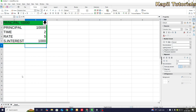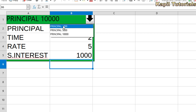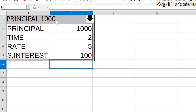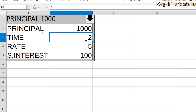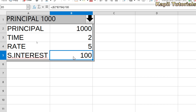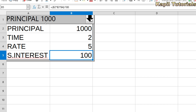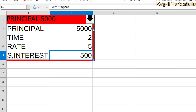Taking you directly to the calc sheet — I have already created one scenario so it becomes easier to understand. Here are different scenarios: if the principal is 1000, time is two years, and rate of interest is 5%, then simple interest will be 100. For example, if I'm putting money in a bank and want to see how much interest I could earn, the scenarios option is very beneficial. If principal is 5000, time is two years, and rate is 5%, simple interest will be 500.